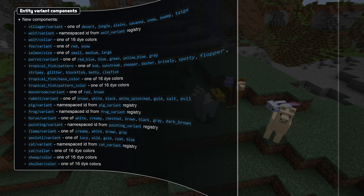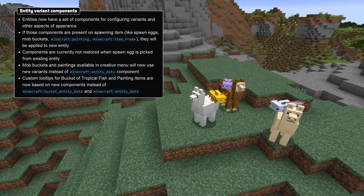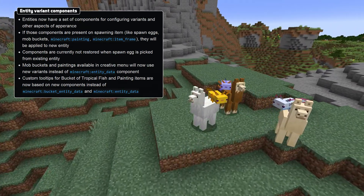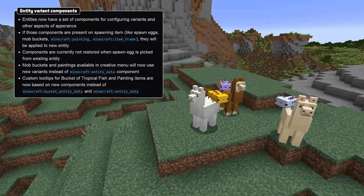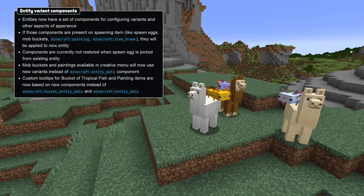These components are now used by items from the creative inventory. Note that currently these components do not get set when using pick block to get a spawn egg.